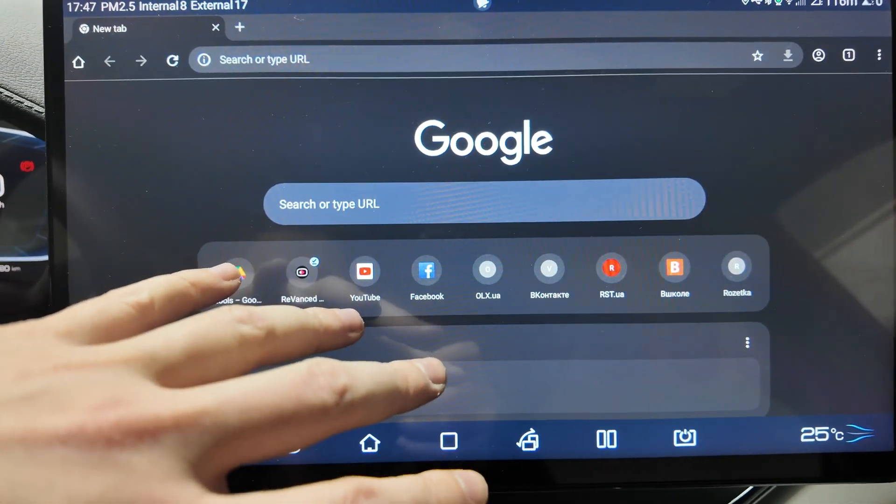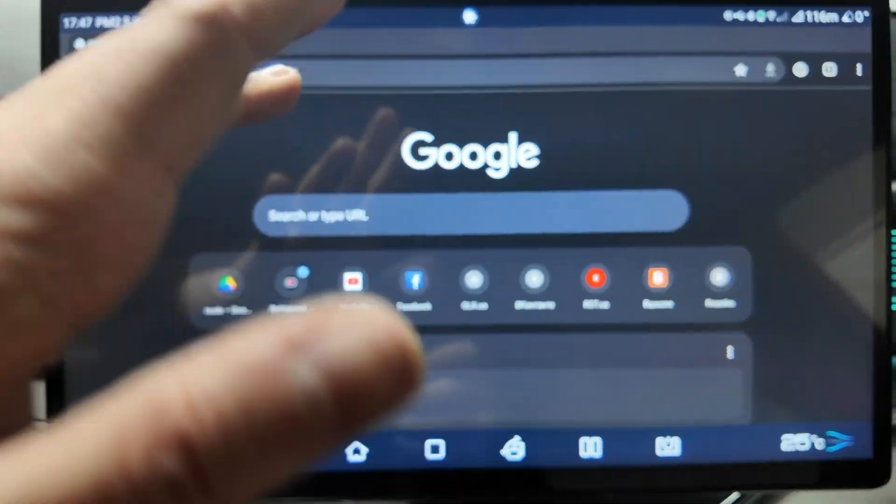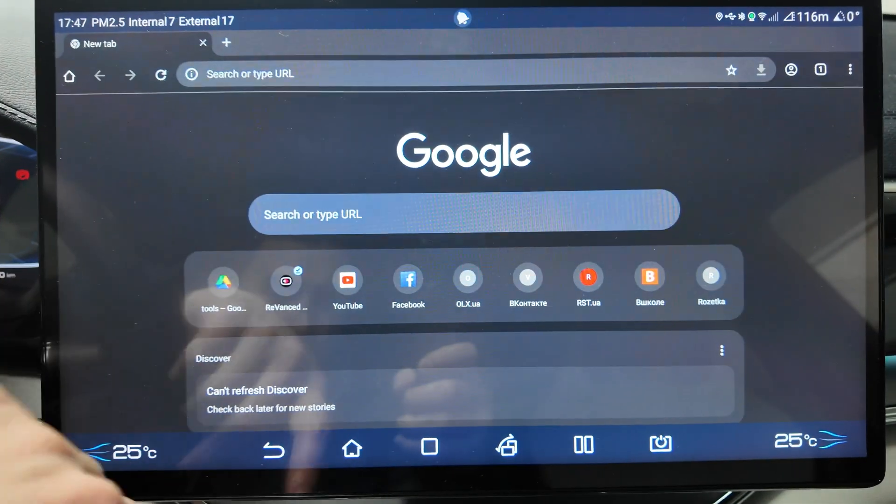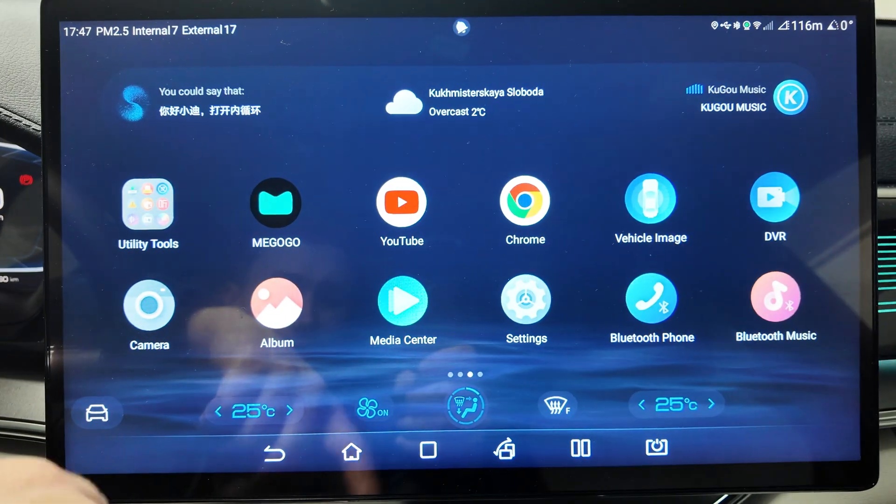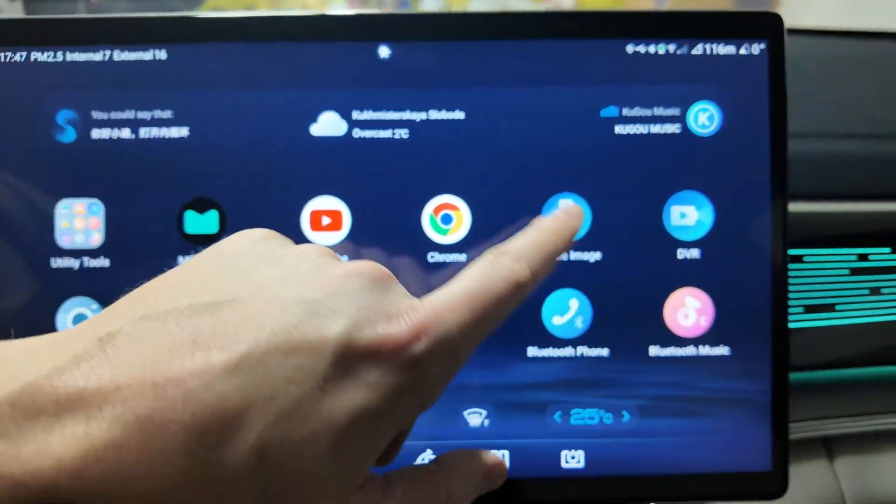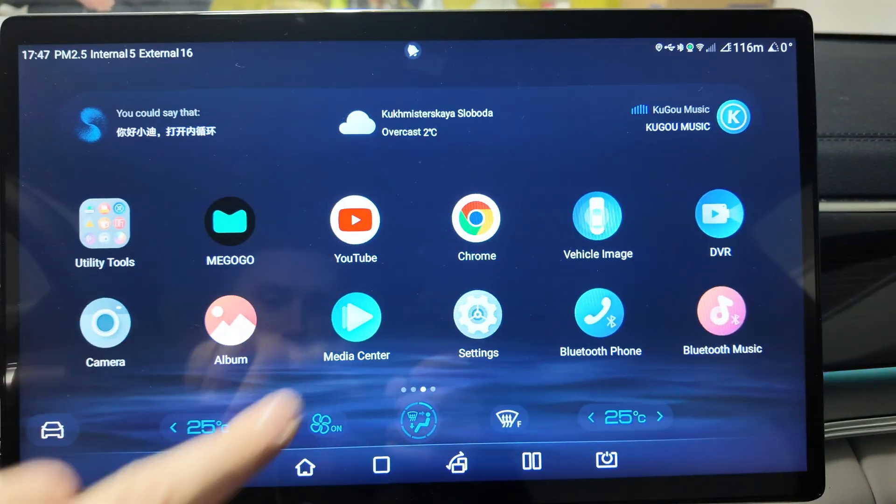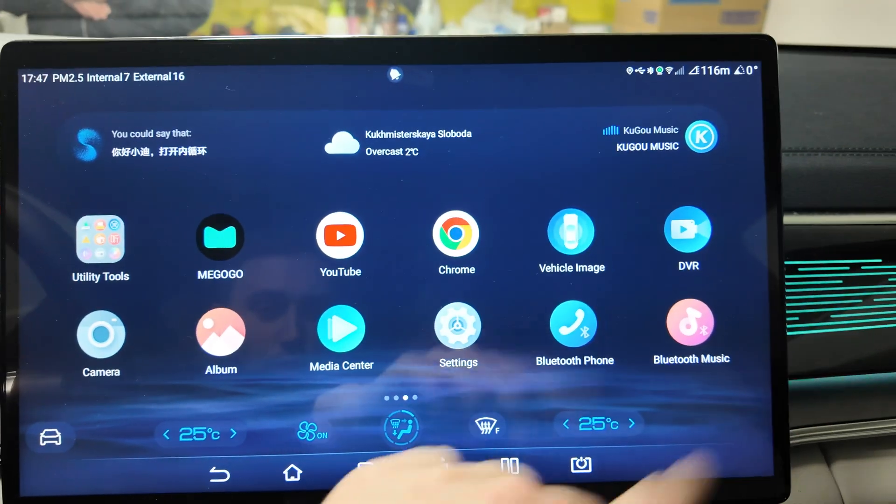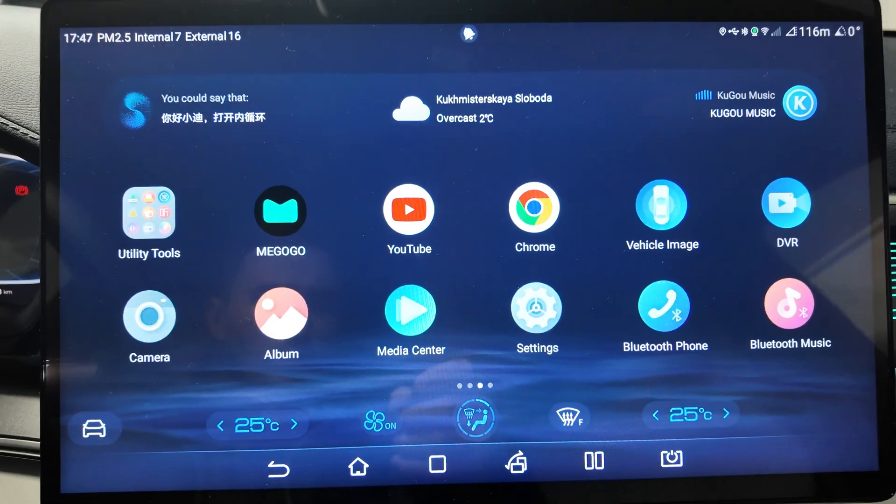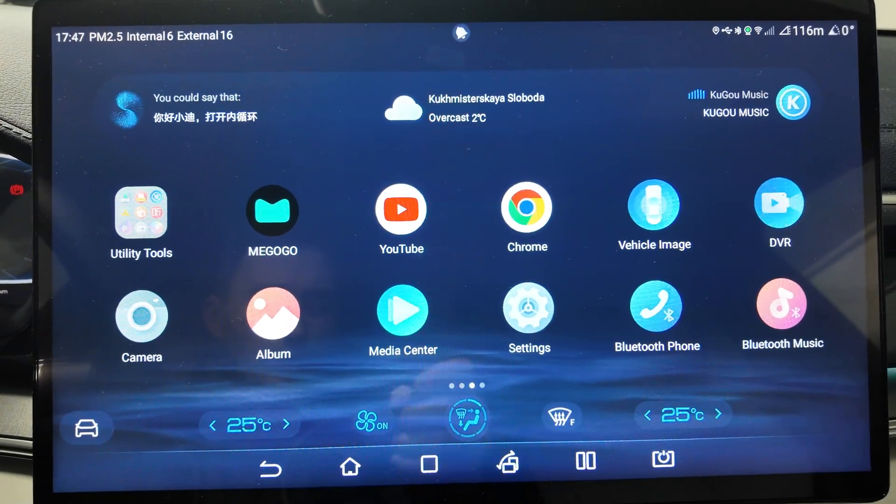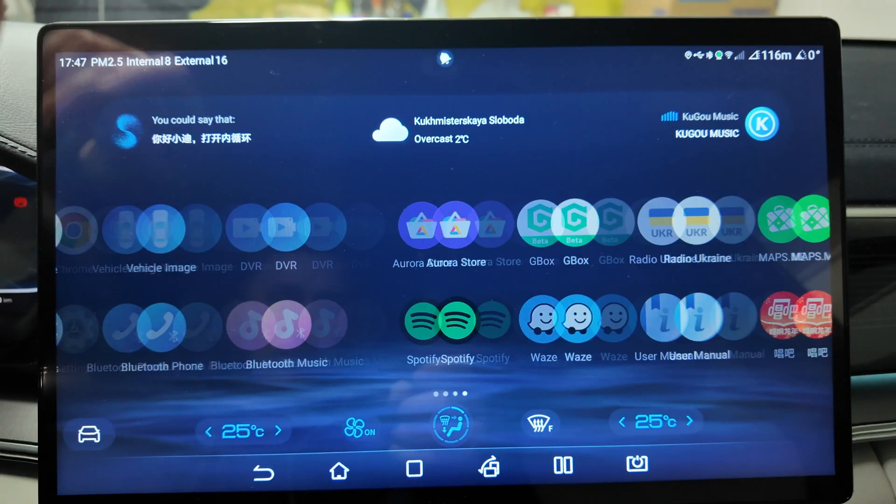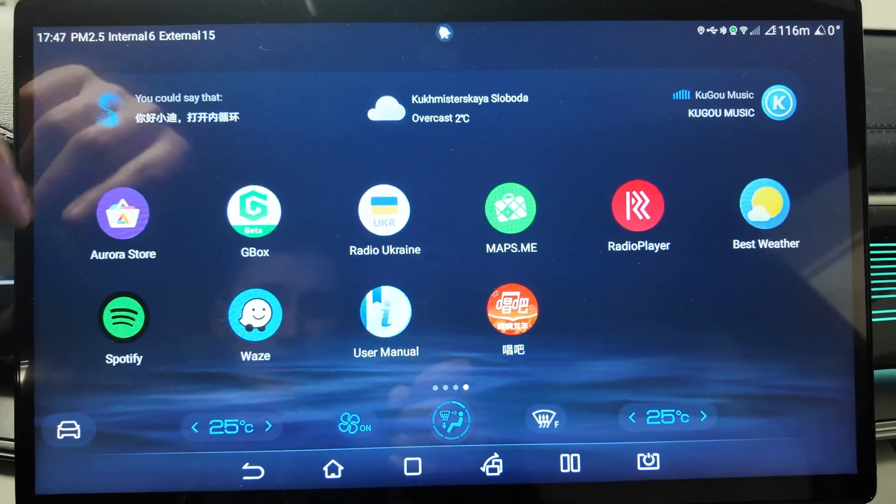Weekly Images, DVR, Camera, Album, Media Center, Settings, Bluetooth Phone, Bluetooth Music - all the apps that were pre-installed here, nothing special.